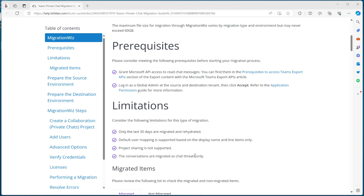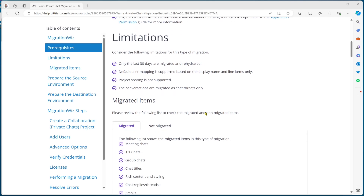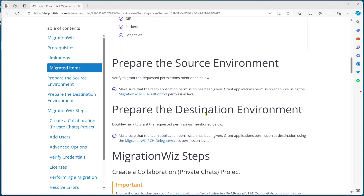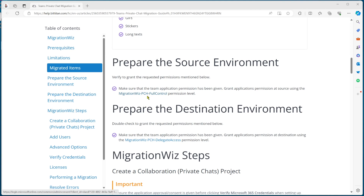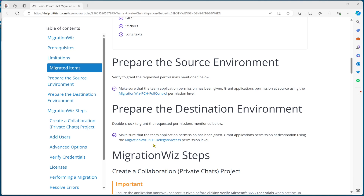To get MigrationWiz to write into the Teams structure and pull the data out, we need to do the application registration. In this window you can see it talks about MigrationWiz PCH full control and PCH delegate access — these are the two we need to run on the source and destination respectively. It is slightly different from the standard Teams one; make sure you use the PCH-specific one in the tenant.